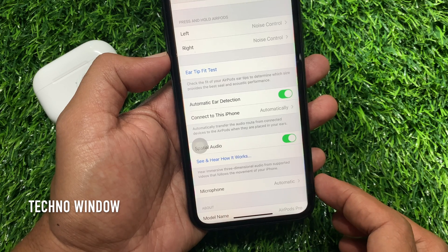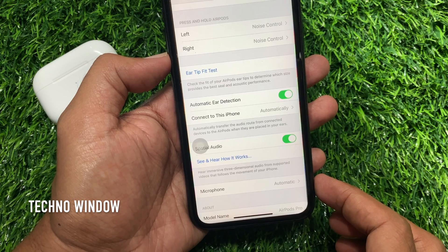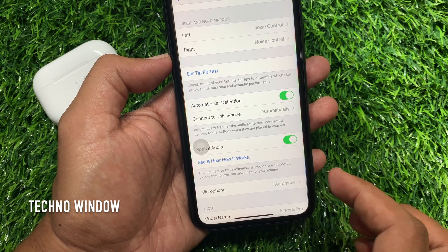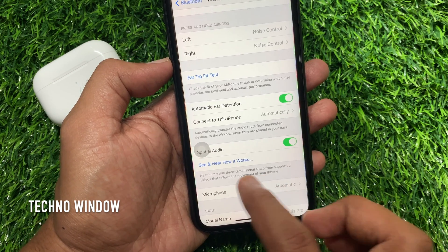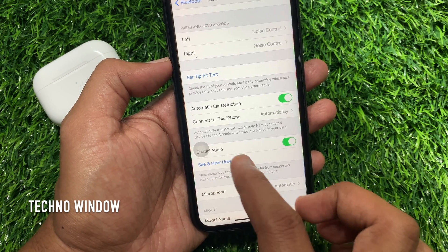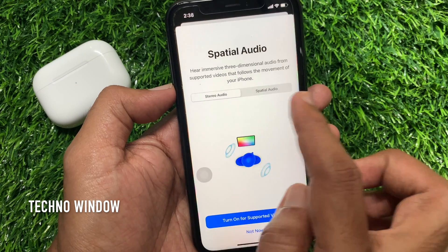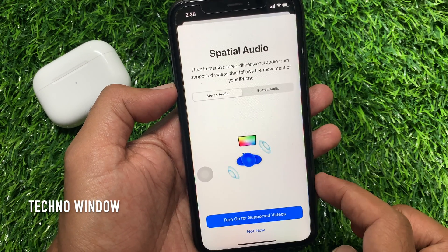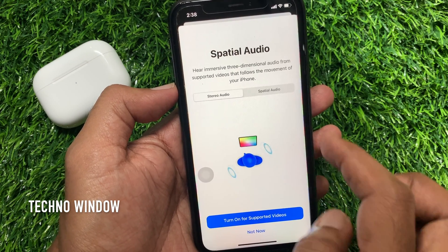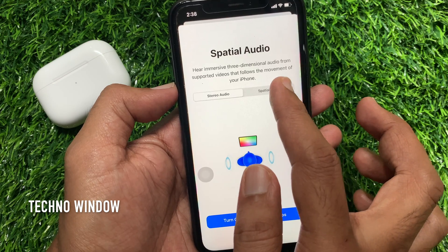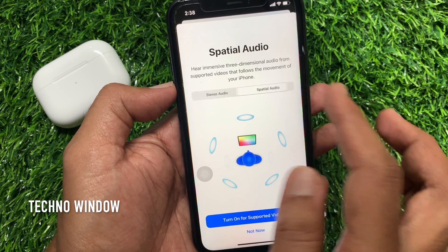To test special audio, tap 'See and Hear How It Works.' Tap the stereo audio and special audio options to compare how it sounds.